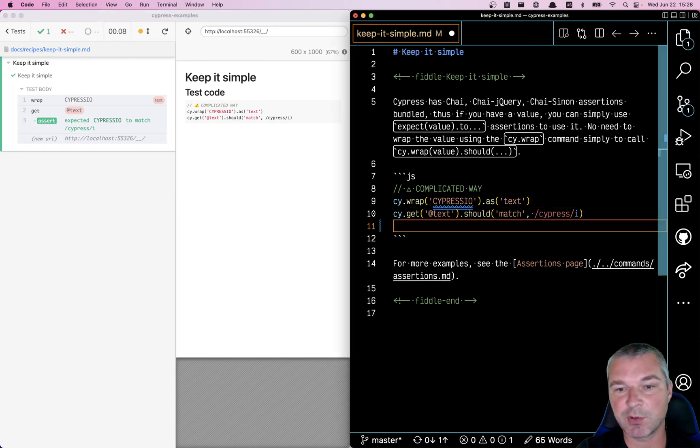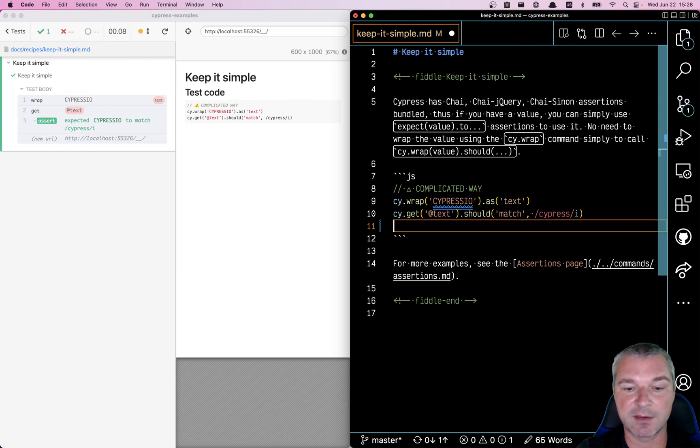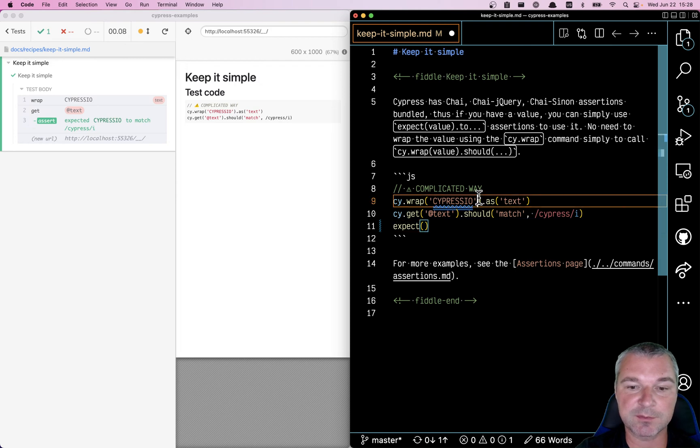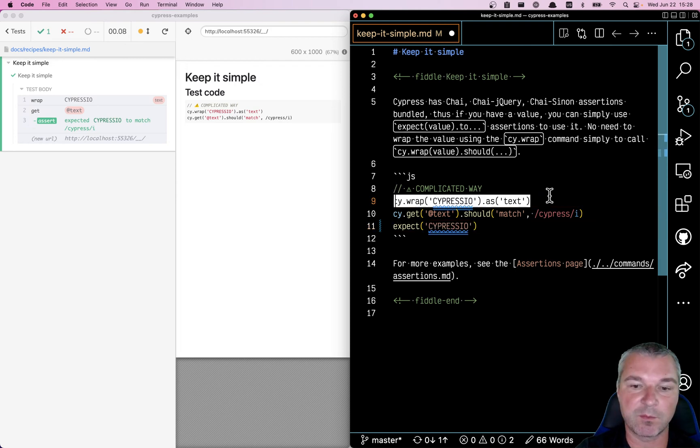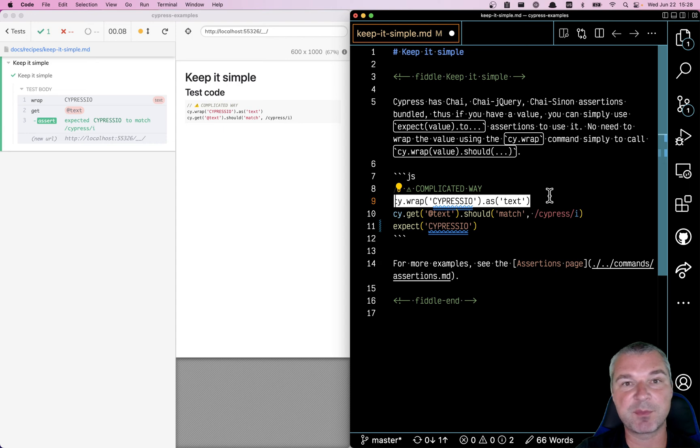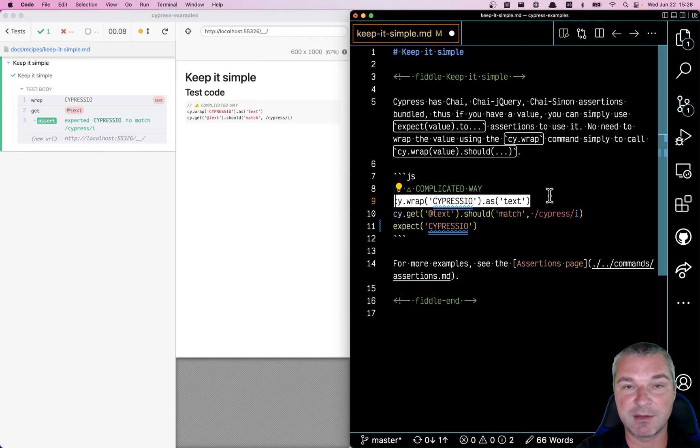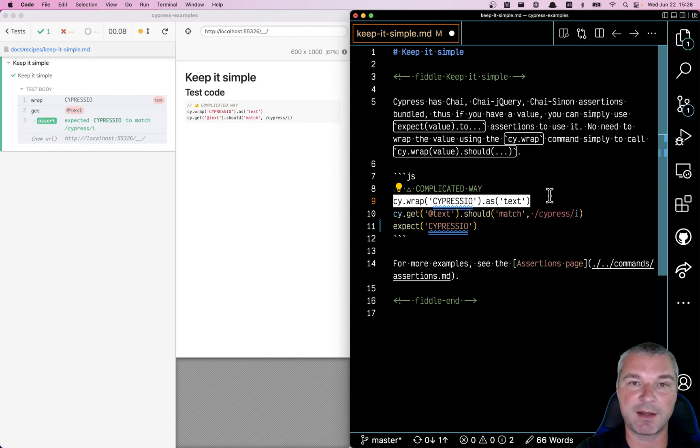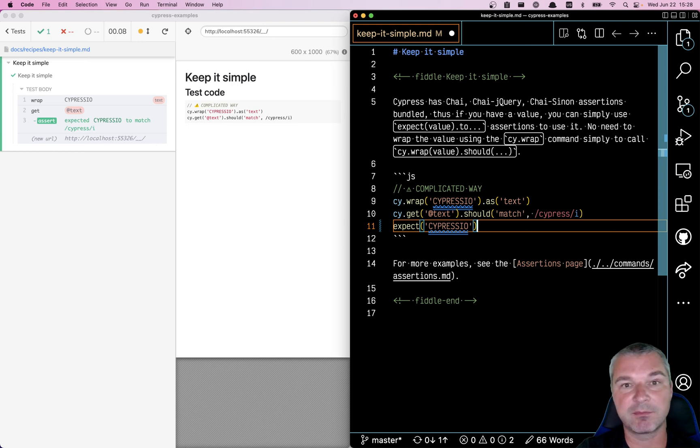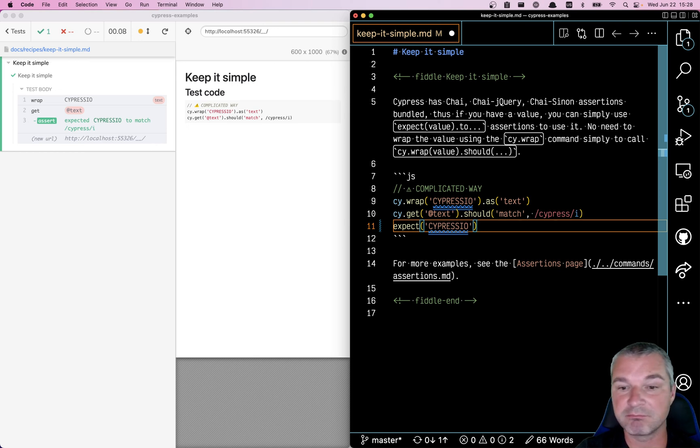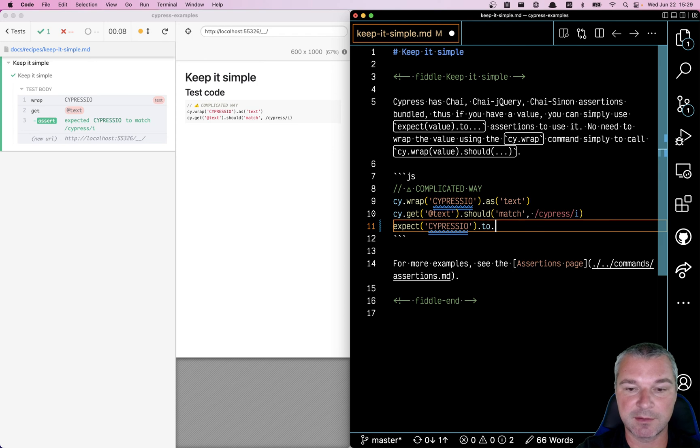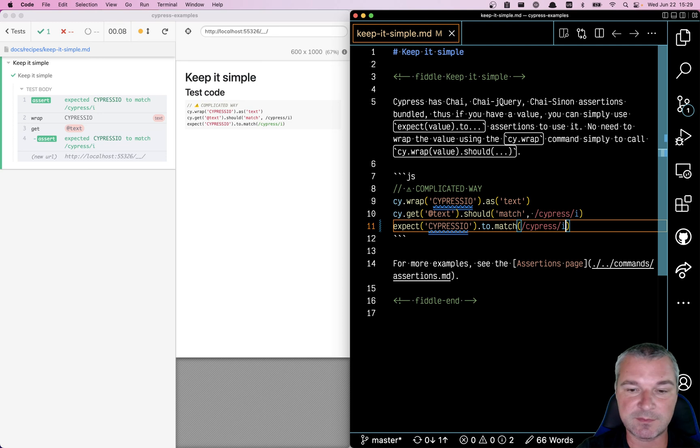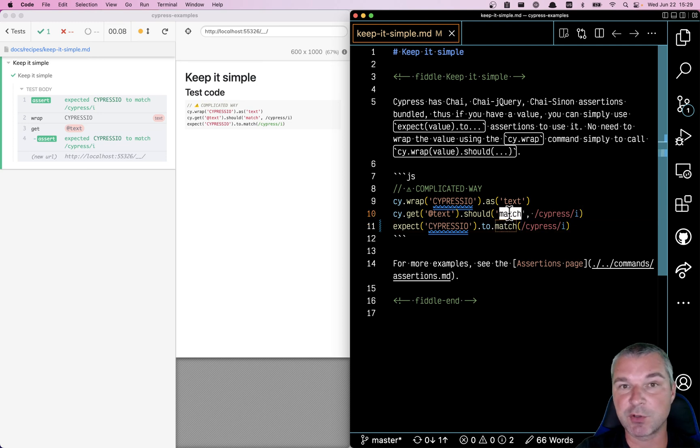You can just use the global expect function because you already have a value. It's not like you need to do anything. Getting maybe something from the page, giving an alias, or from a network intercept might require an alias and then getting it by alias. But if you already have a static value, just use expect and write expect to match cypress.io. It works the same way.